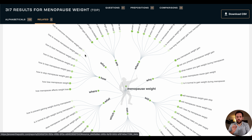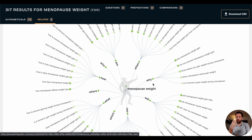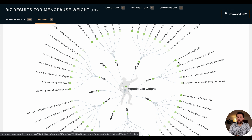But there's so much more in this graphic. Look at 'why.' When am I asking 'why'? When I want to learn or understand something. So: 'Why menopause weight gain?' — why am I gaining weight, what is happening? 'Can you prevent menopause weight gain?' — again, what is happening, can I do something about it?